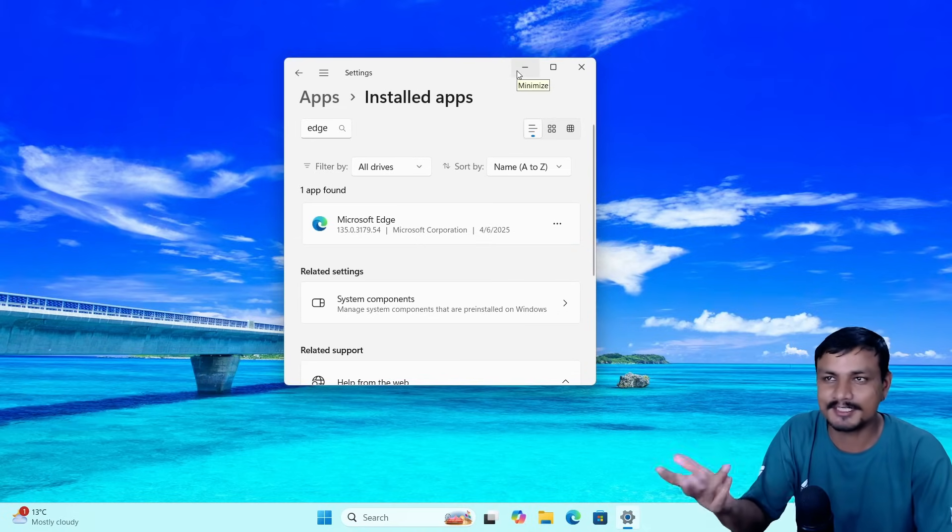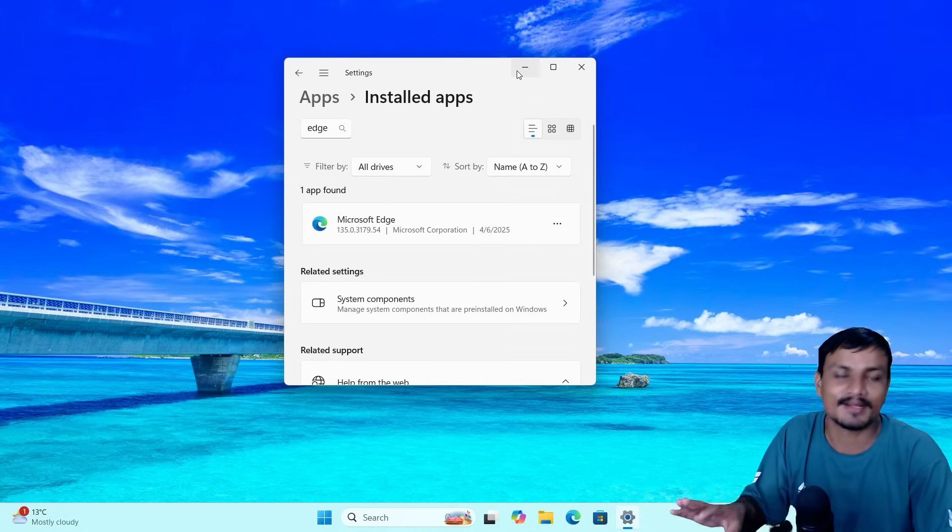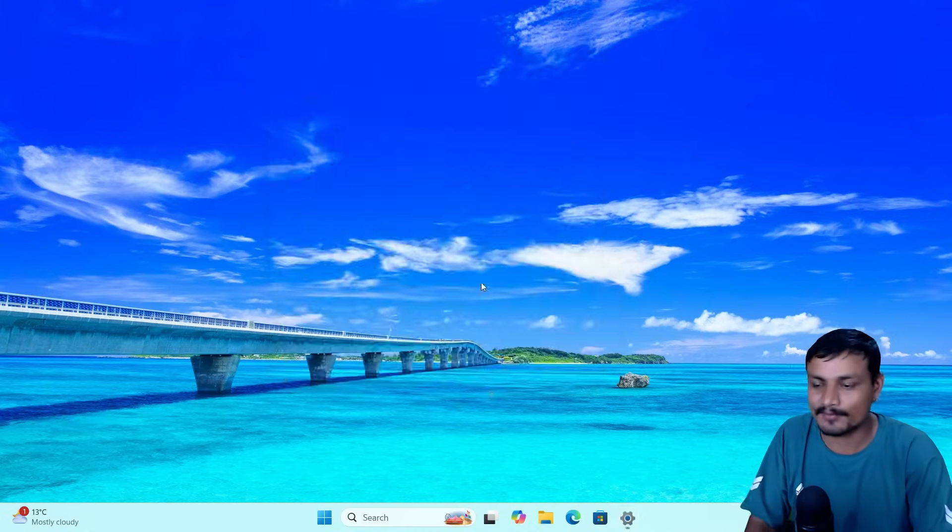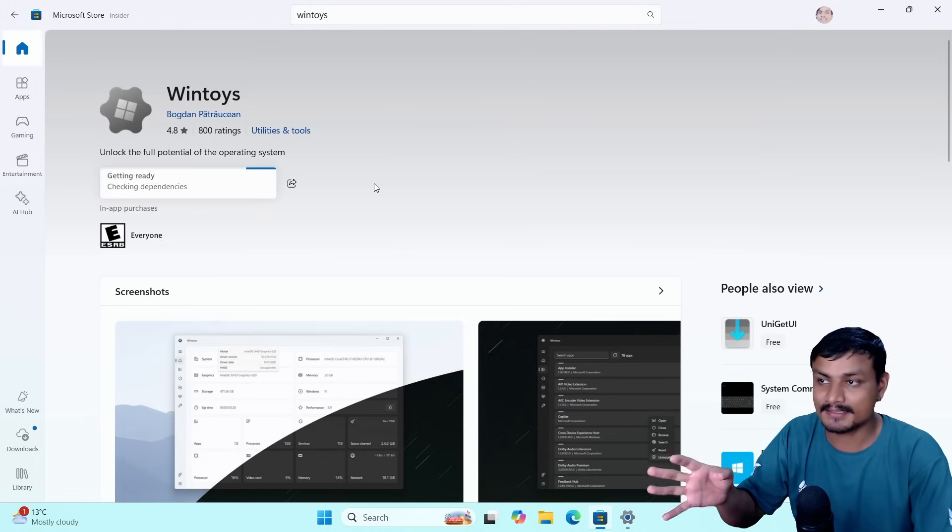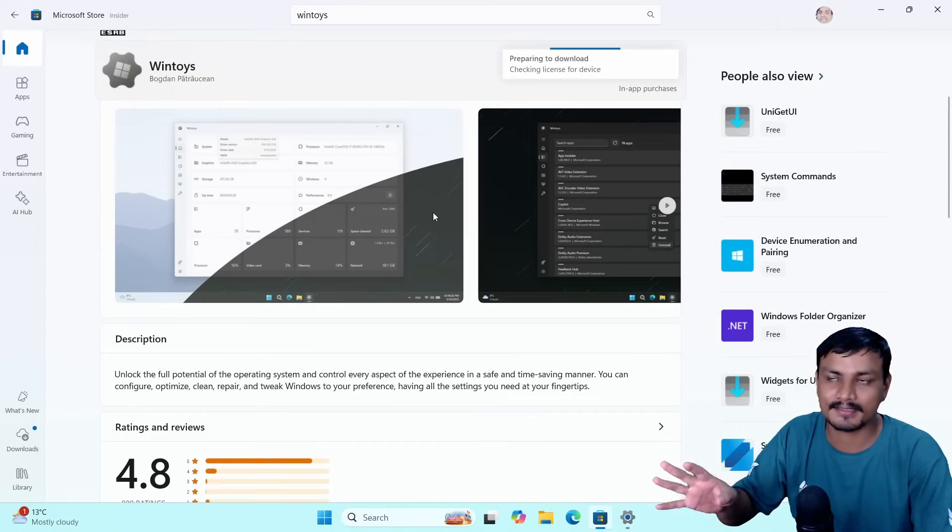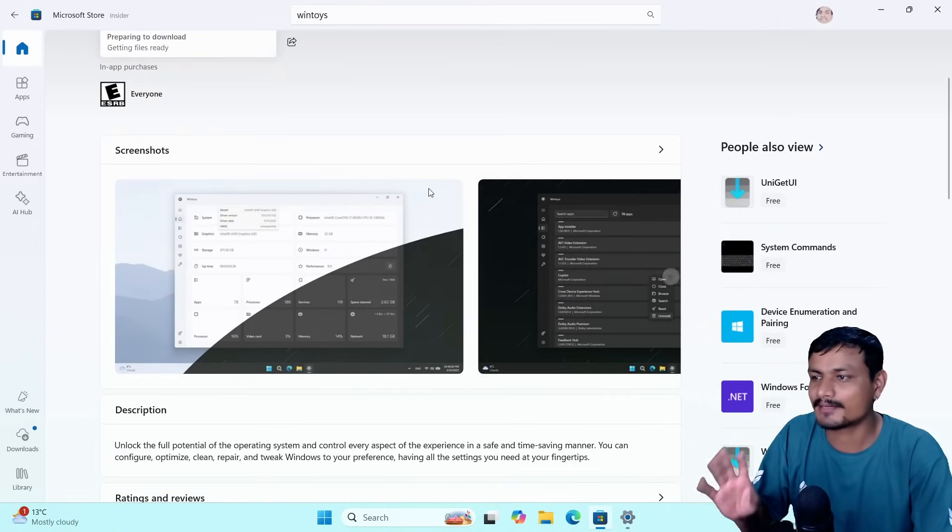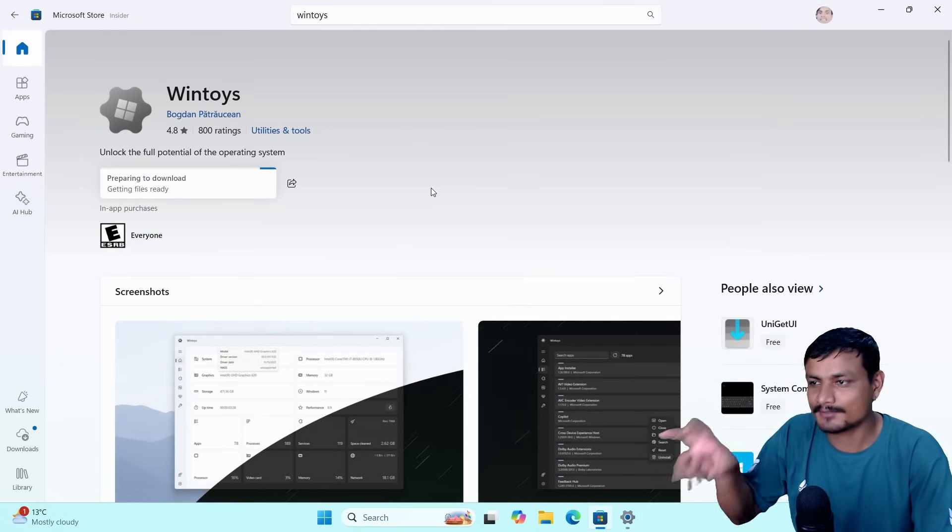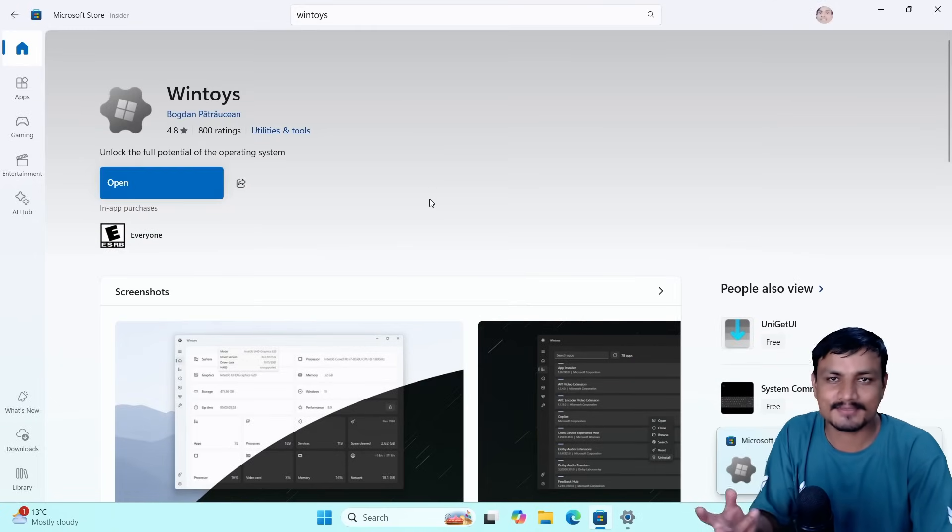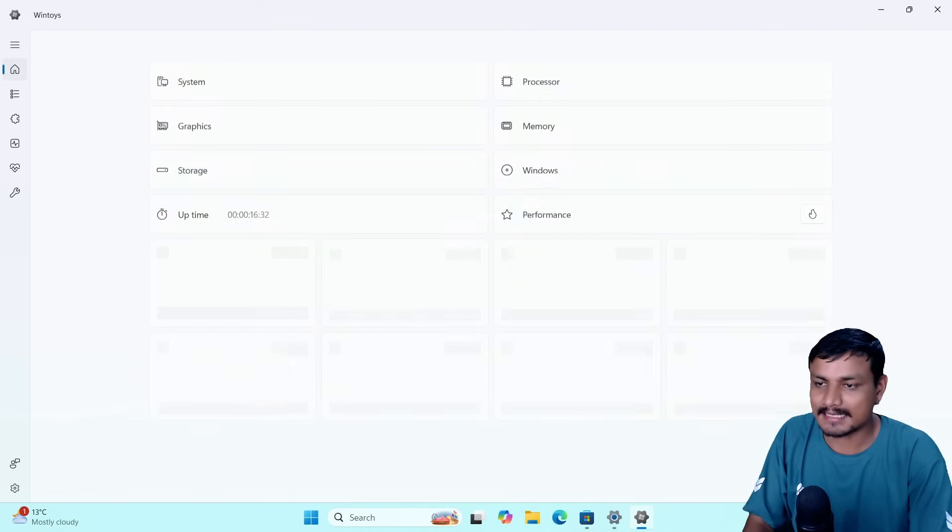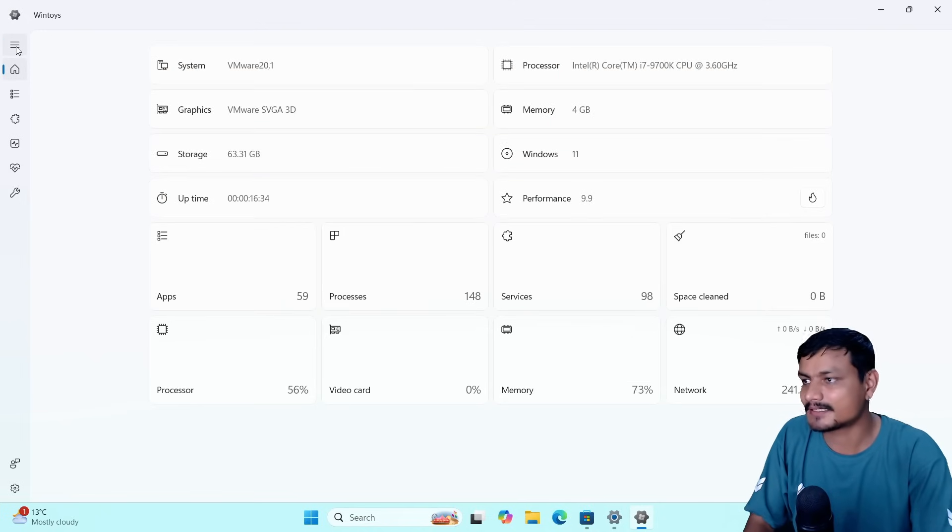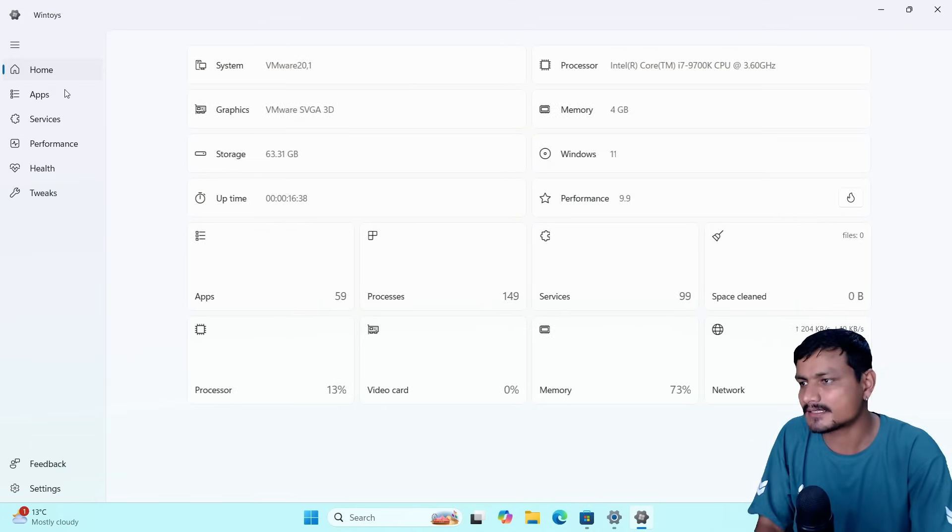Guess what - you can actually use this European feature or Digital Markets Act feature in any country now, thanks to this app called WinToys. I've done a couple of videos on this software - this is an amazing Windows optimizer. In this video I'm just going to talk about how you can use this to enable European countries features so you can also uninstall Microsoft Edge. This is how this application looks - again, as I said, this is one of the best, my favorite Windows optimizer actually.